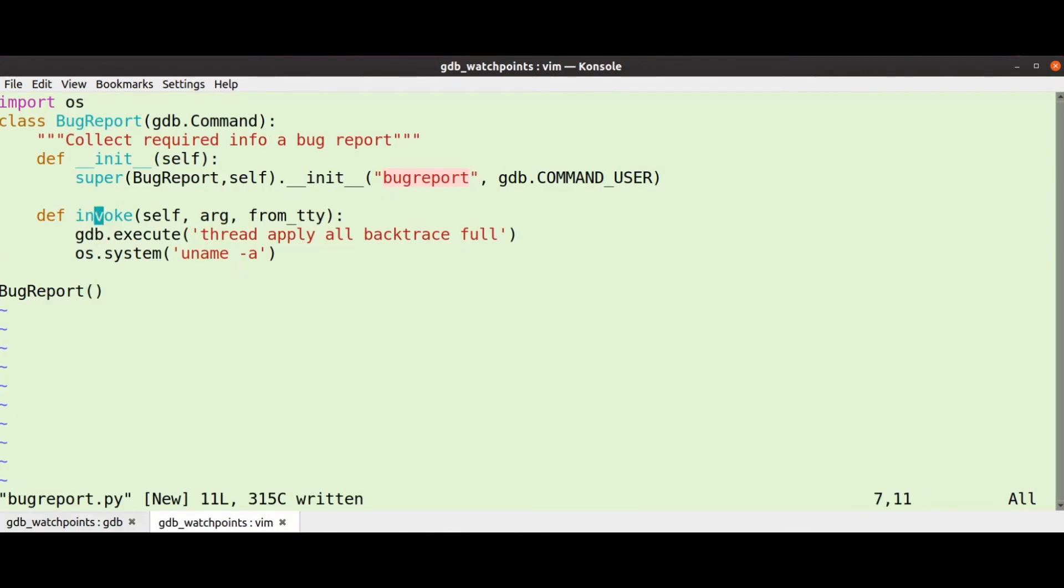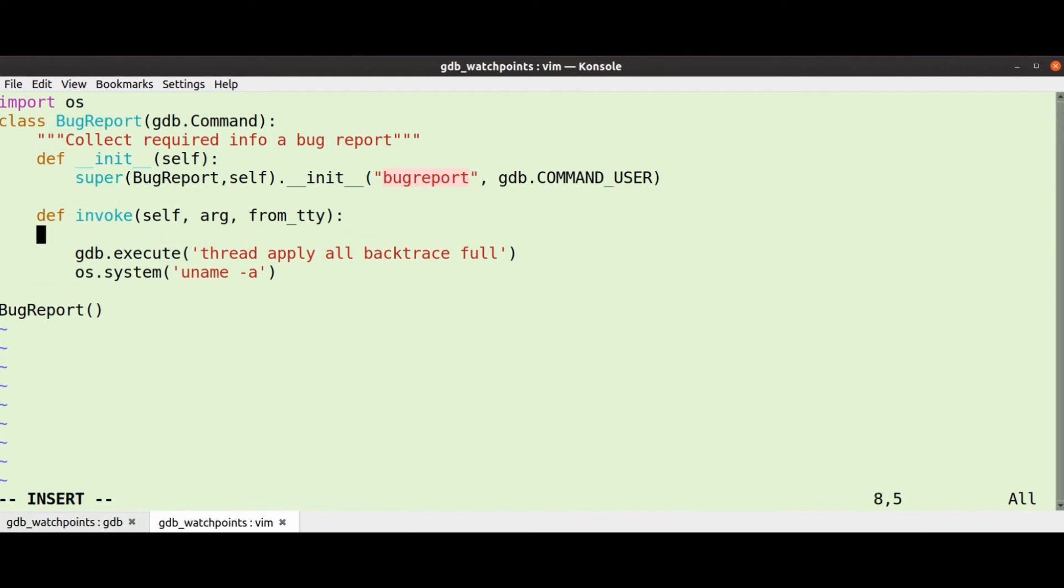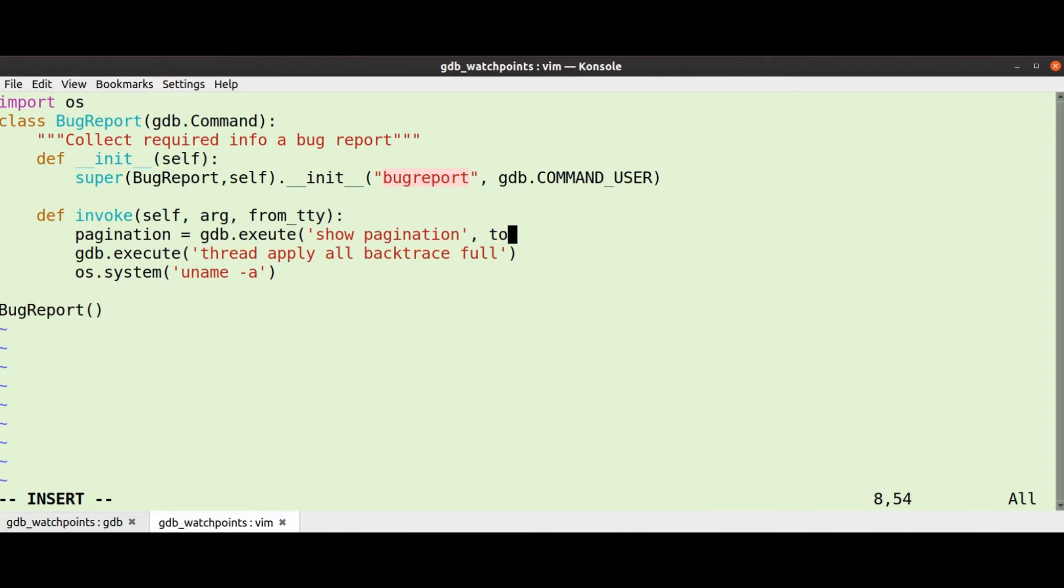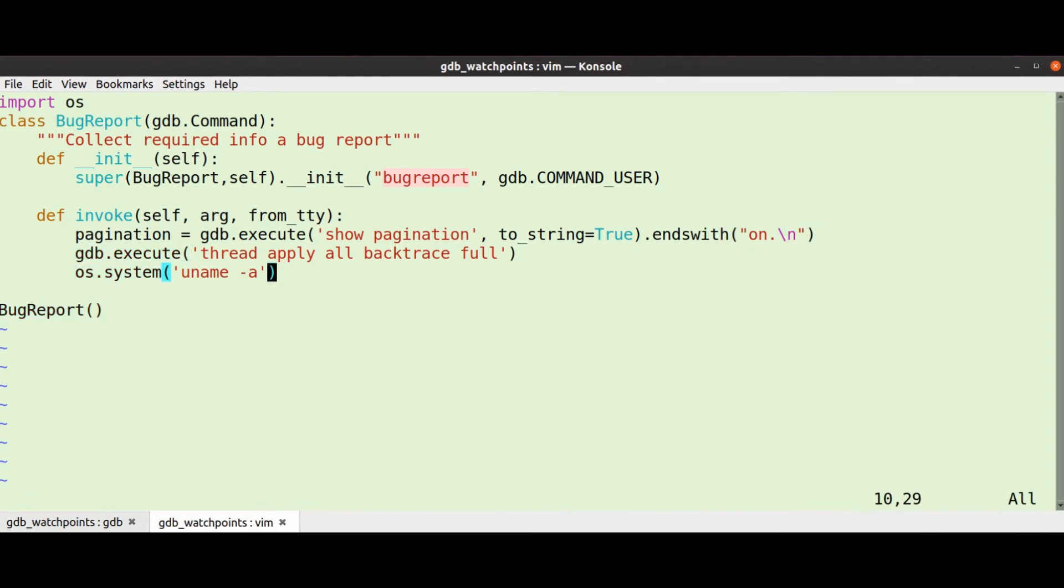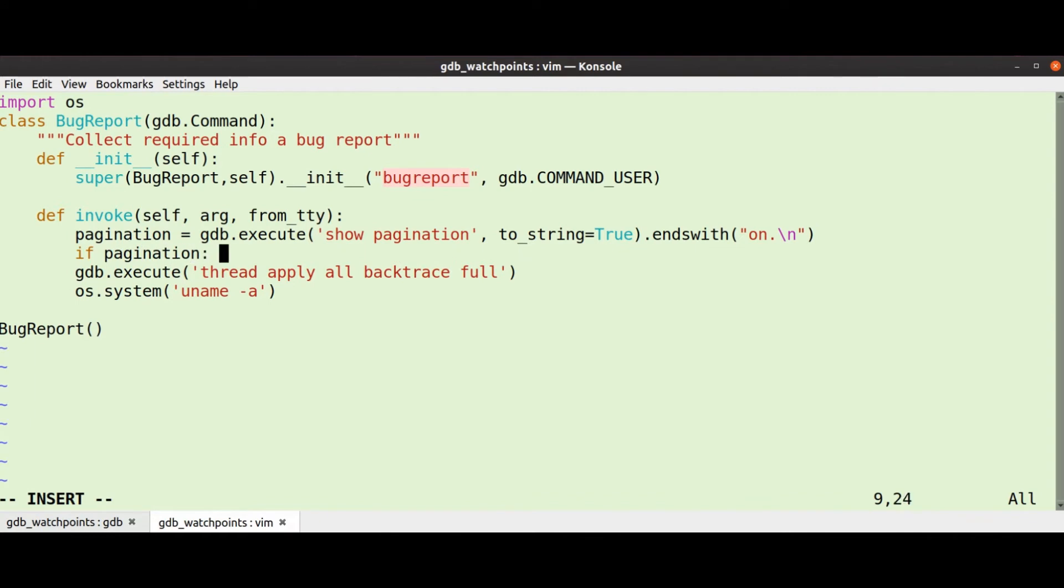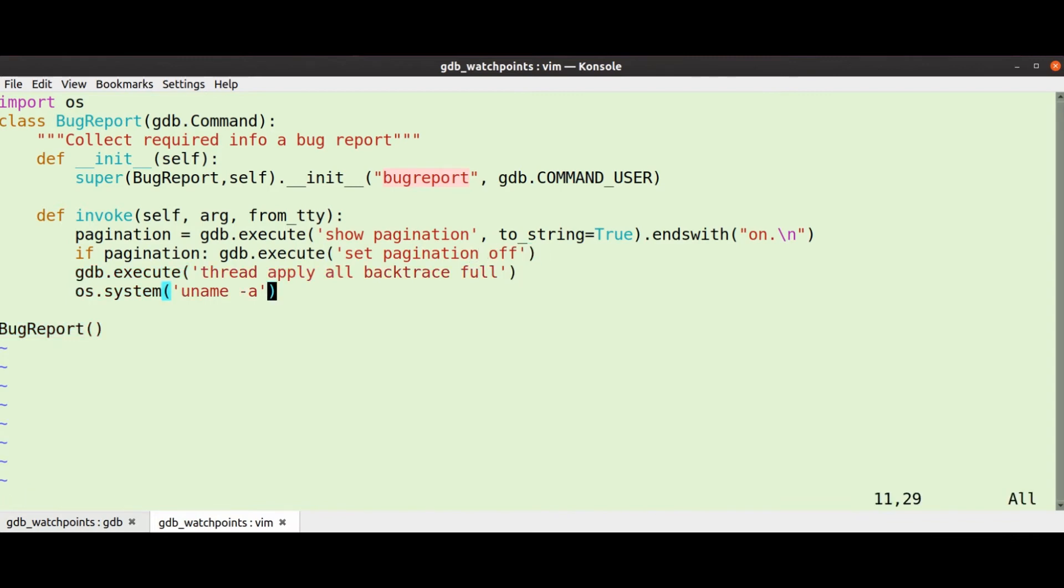But we've got Python here, so we can be a bit more flexible. So we could, for example, go pagination equals gdb.execute show pagination, and this is a nice little thing, you go to_string equals true. So that will execute the command but return a string rather than write it to the console. So if that ends with on, then my pagination is on. And then at the end I can go if pagination gdb.execute set pagination off.